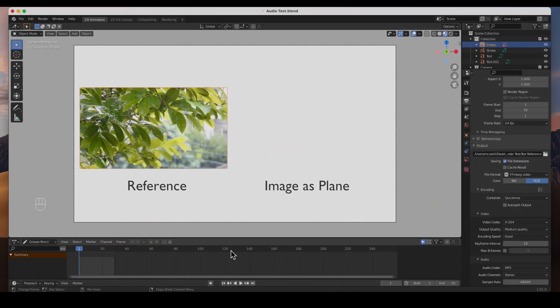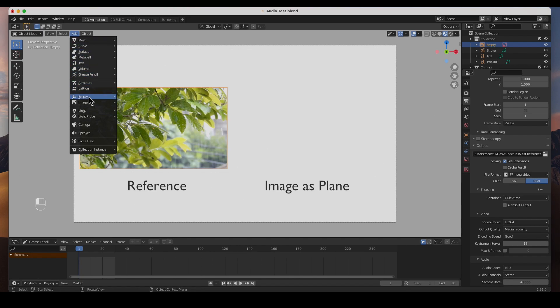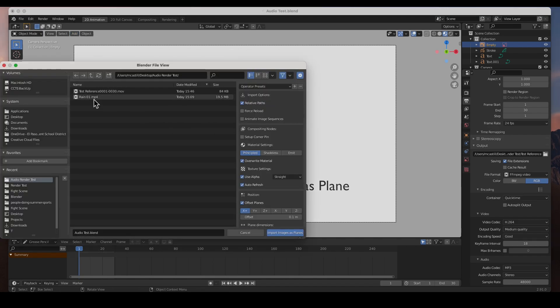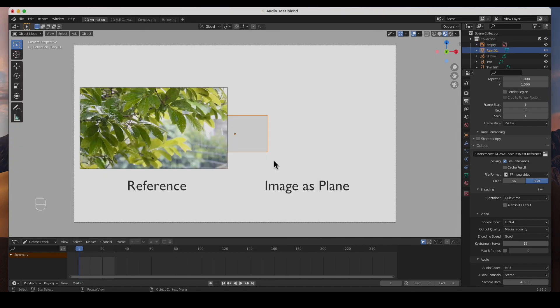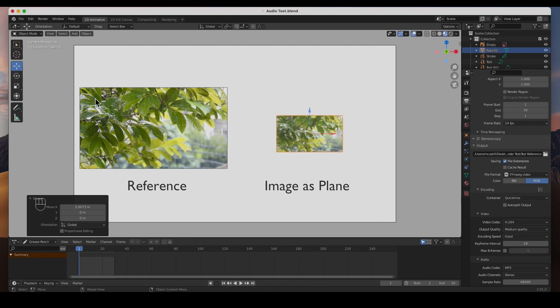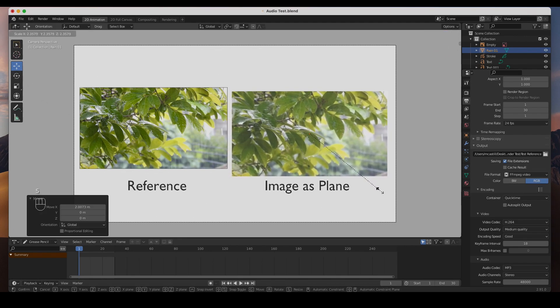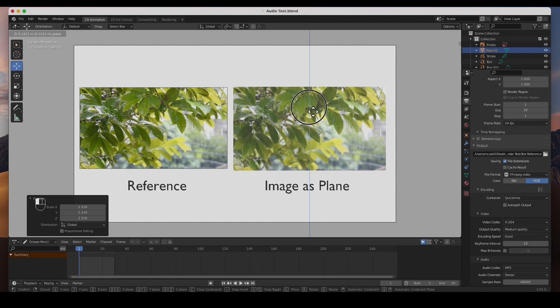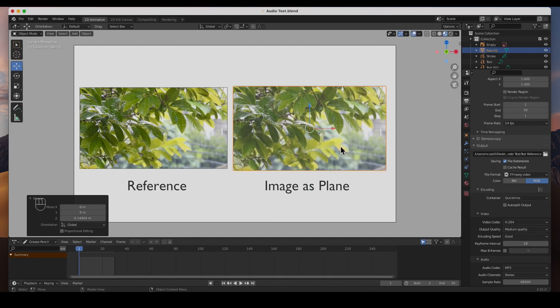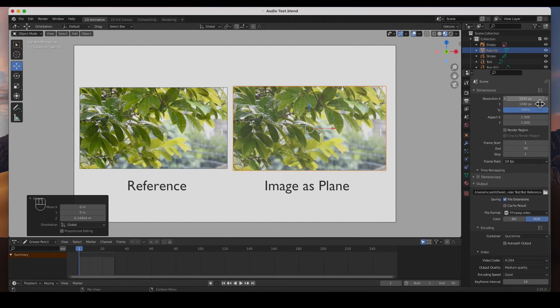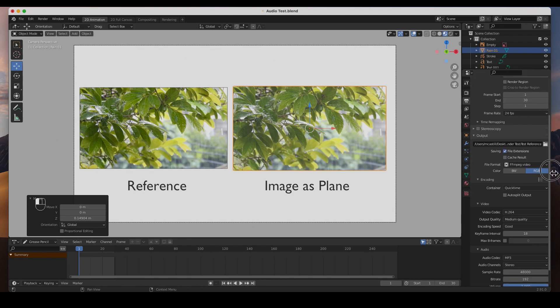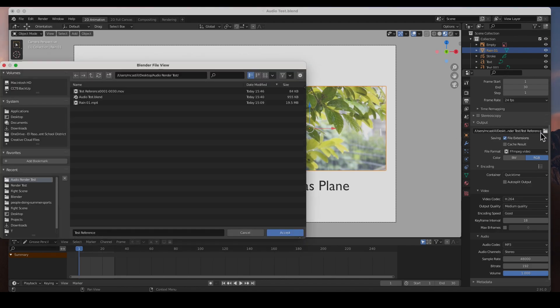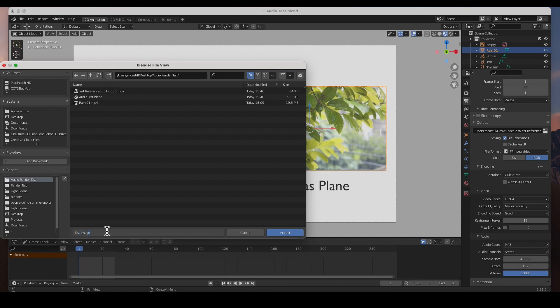So let's try another test, images as planes. I'm going to add image, images as planes, the rain video. There it is, I am going to move it here, I am going to scale it, about the same size. It doesn't matter, this is just we're just troubleshooting this, the images as planes. Let's see if it renders.